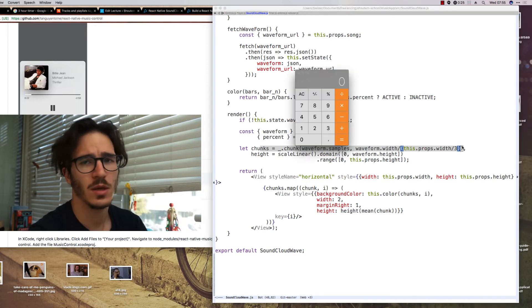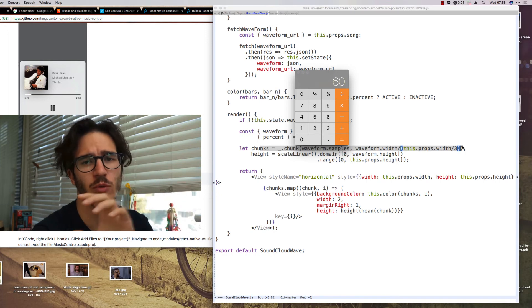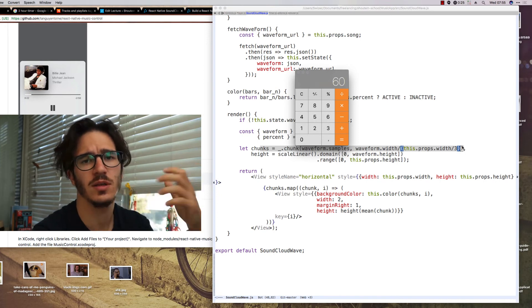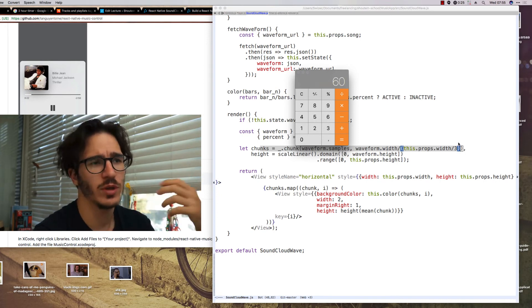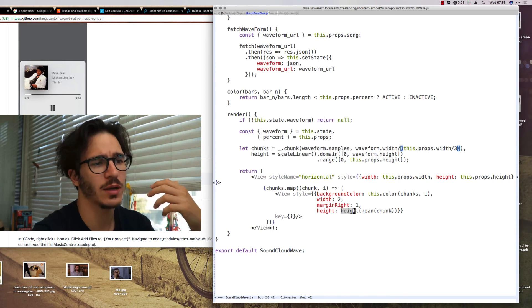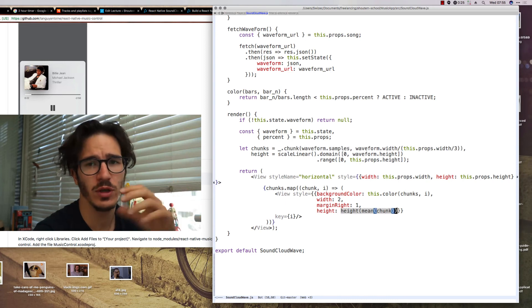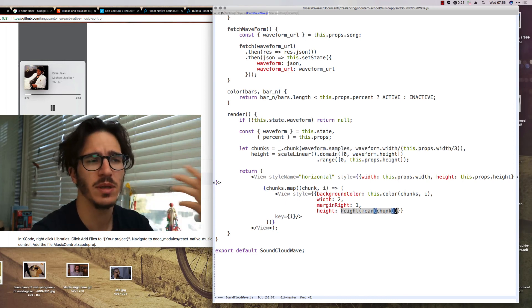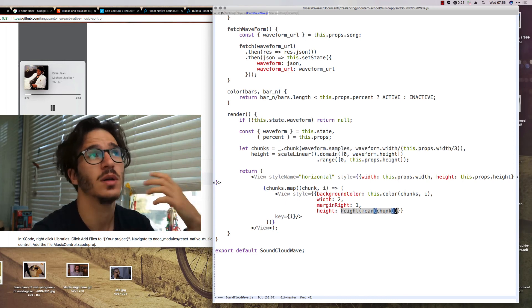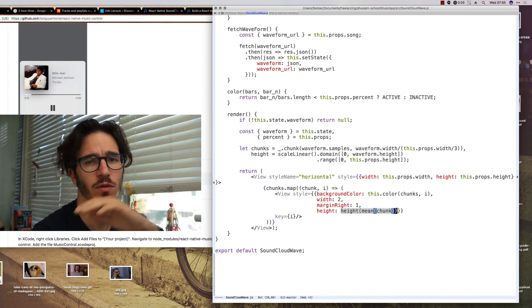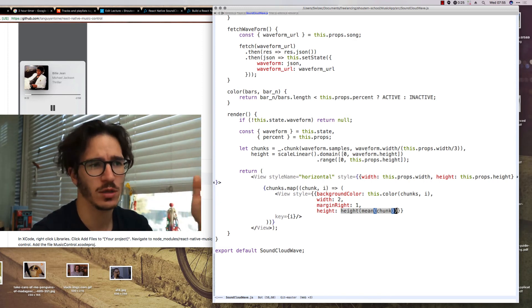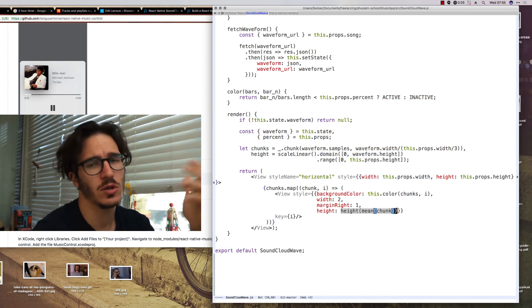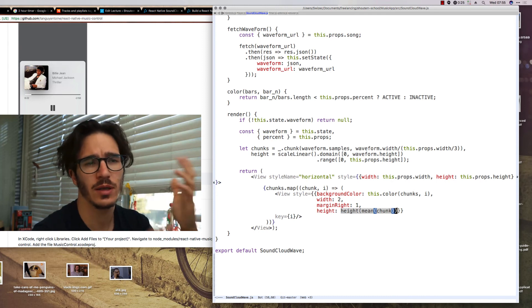So that's 180 divided by three, which means we need 60 different chunks of data. We take those and we calculate for each bar, we calculate the average value of that entire chunk.